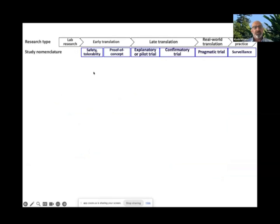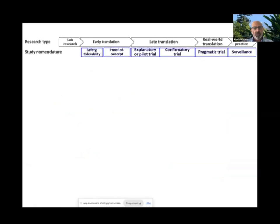If we look at what research is about, basically lab research through early and late translation reaches the health service, where the objective is to improve the outcome of patients. The various names given to these different studies range from safety and tolerability, proof of concept, all the way to confirmatory and pragmatic trials.